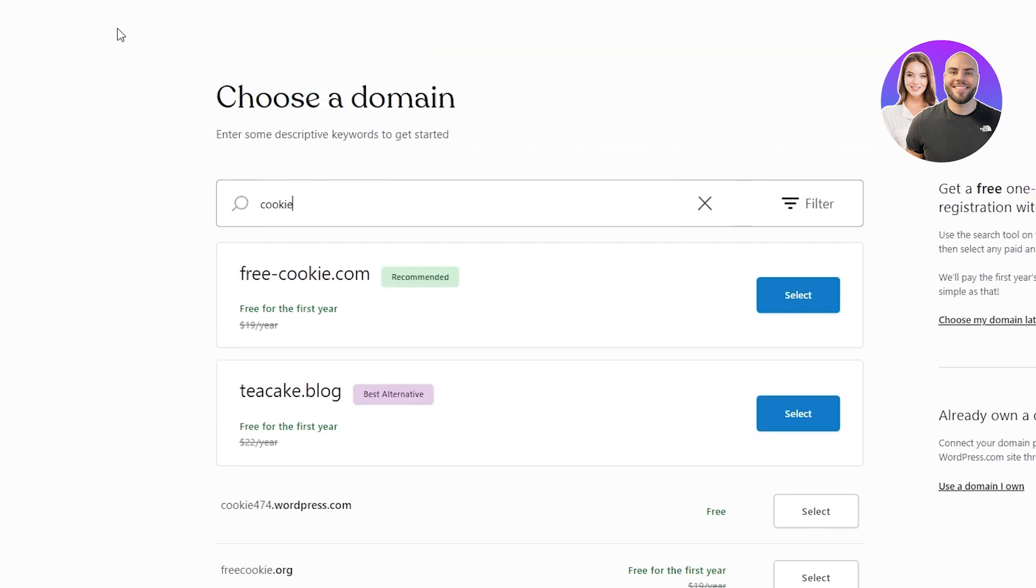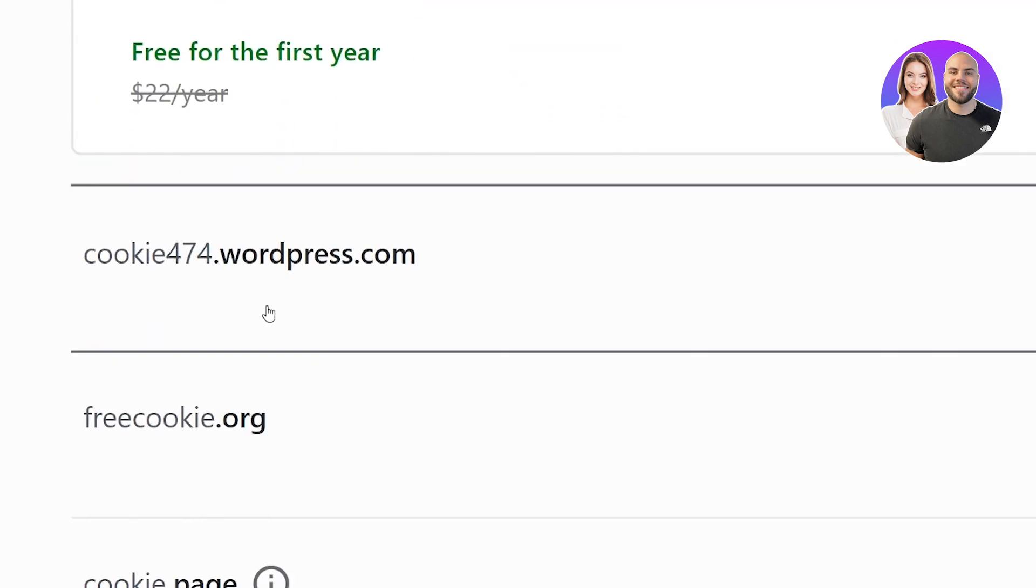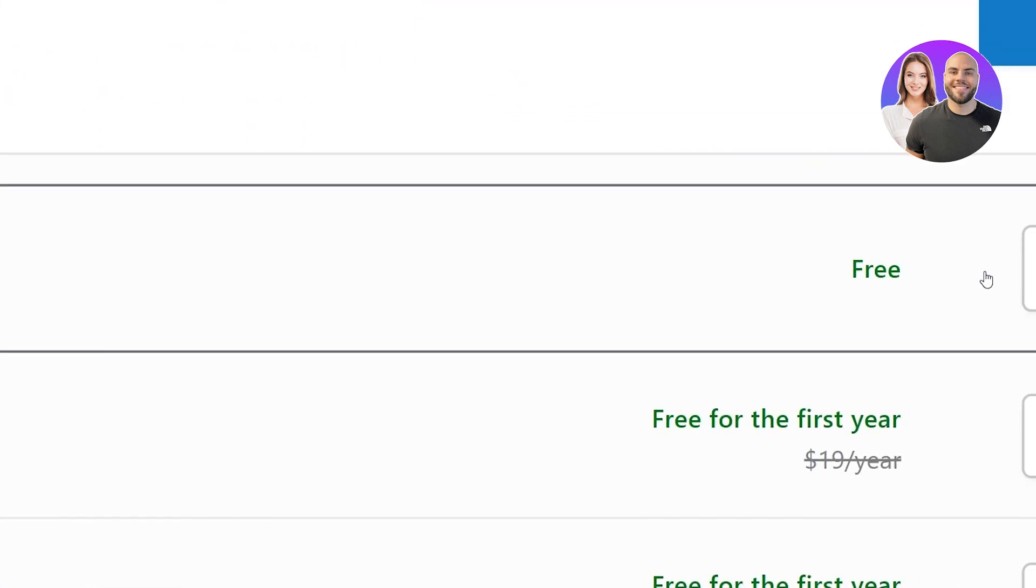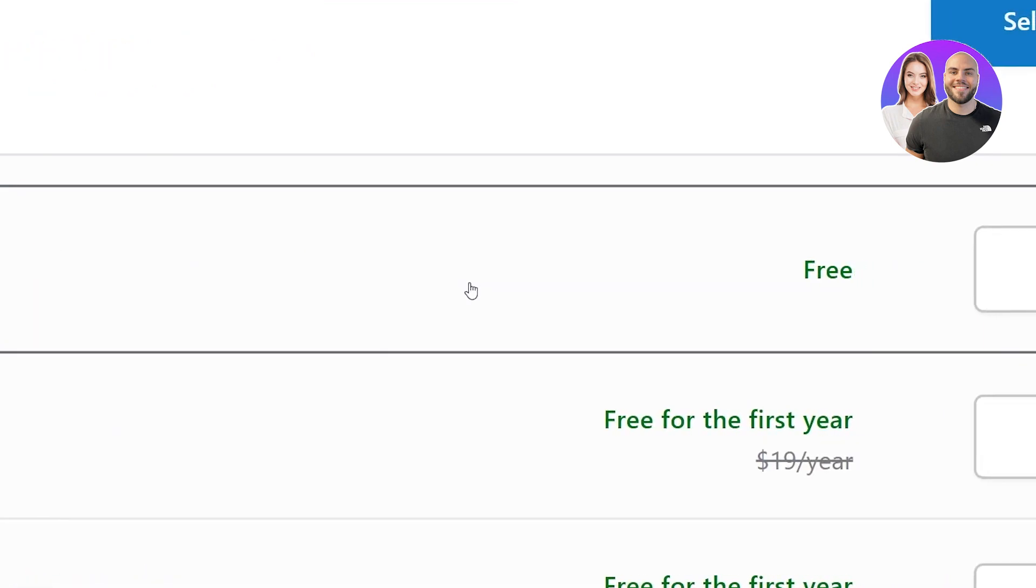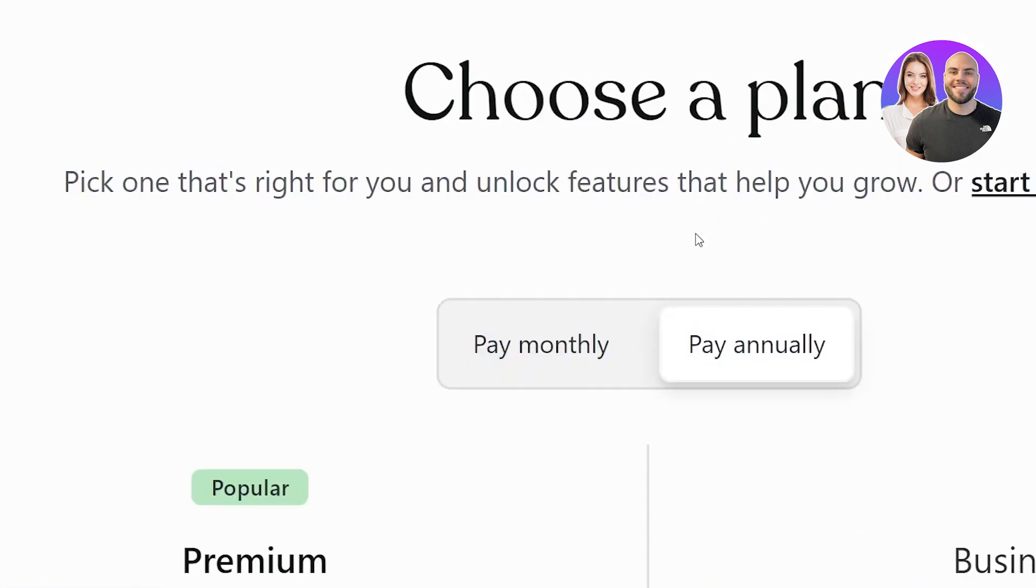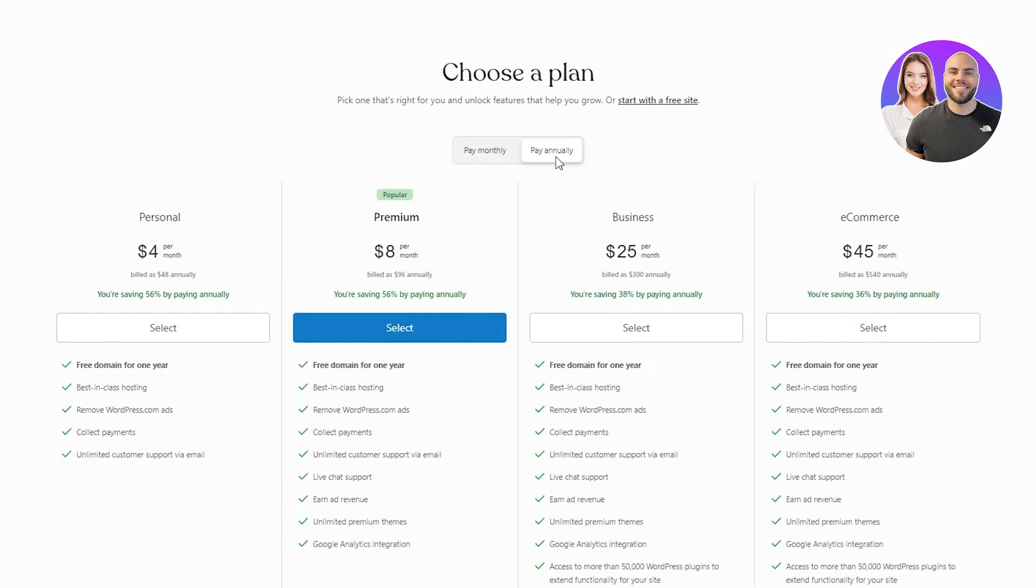Free cookie dot com, tcake dot blog, free cookie dot org, cookie dot page. We see all these different domains, but obviously these are paid. They're free for the first year. But then later on, you're going to have to pay forty five dollars per year or fifteen dollars per year, depending on what domain name you took. You can use WordPress's own free domain, though. So if you want to use that, go ahead. I know it's not the most appealing wordpress dot com, but it's what you get for free. So once you're here,